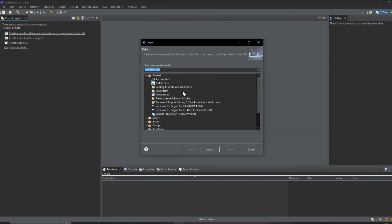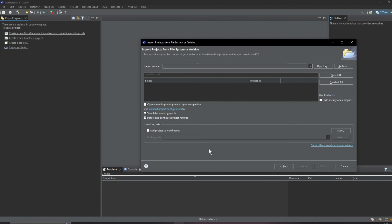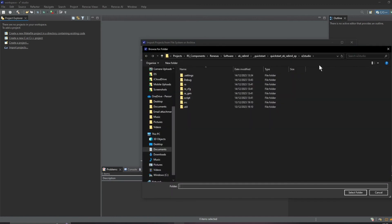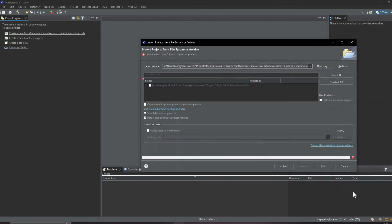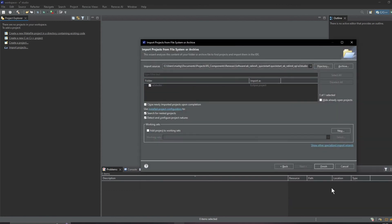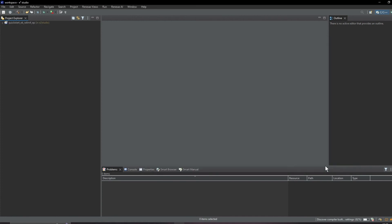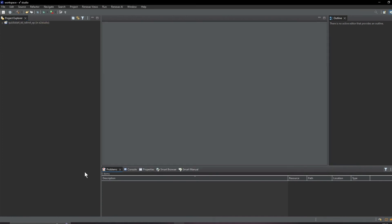Then we need projects from folder, select and next. Then we browse and I'm gonna need to go up a level here and e studio and select folder and finish and that brings our project into here and we can expand this out here.